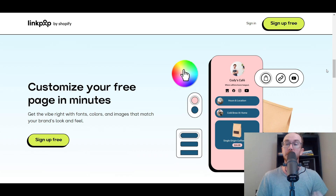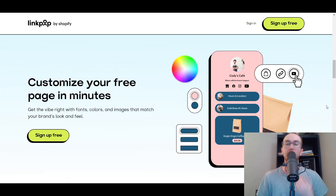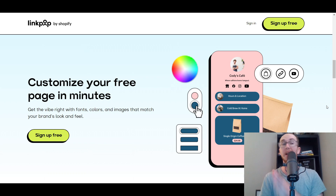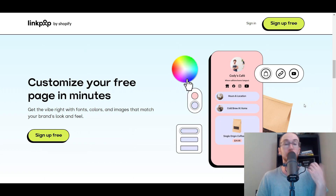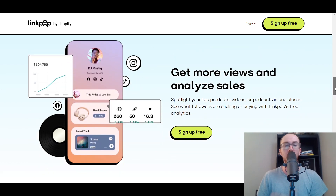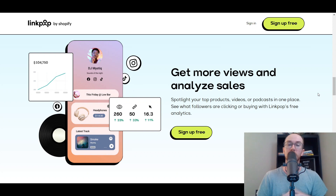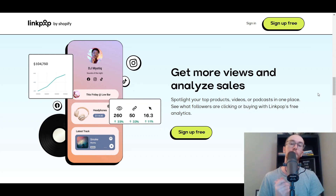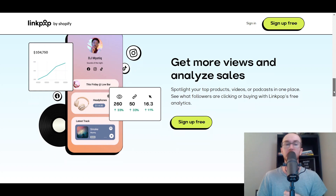You're able to sell your products — whether it be coffee, merch, or tons of different products. You can also customize your free LinkPop page within minutes, changing out the colors, look, feel, and design. You also get different analytics to see how your page is performing and how that converts into sales.